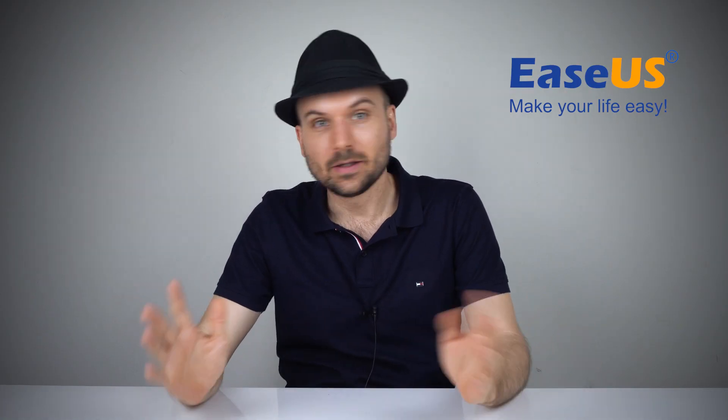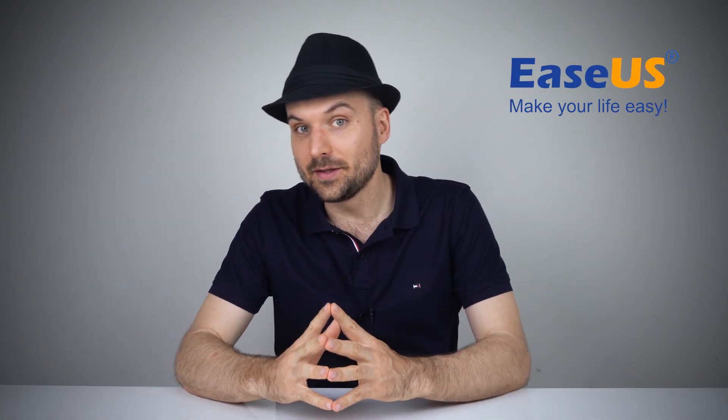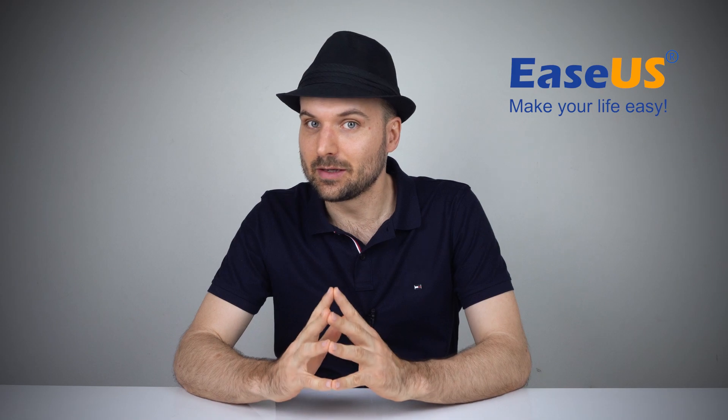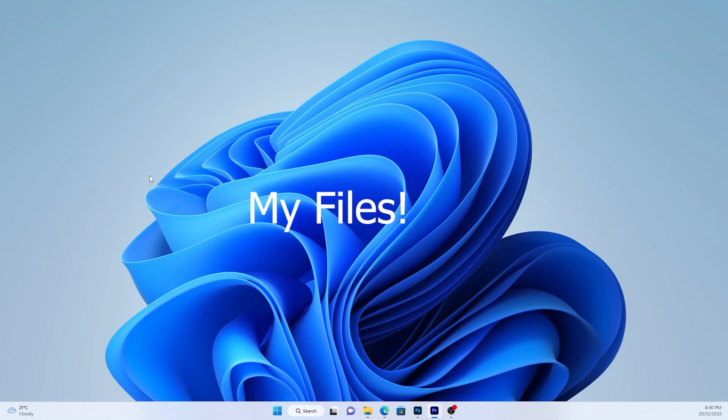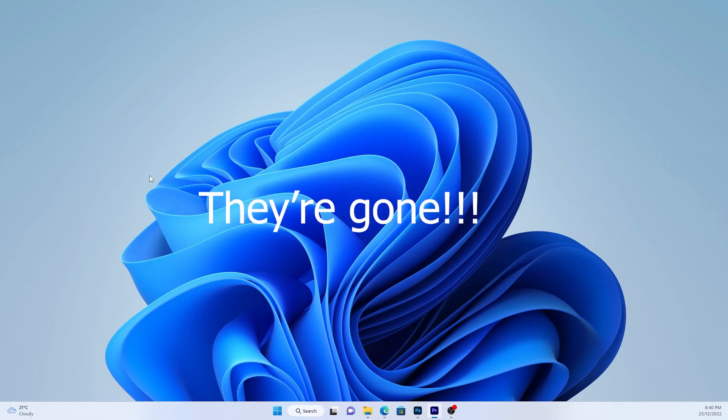Hello, I'm Rob. Are you looking for ways to recover deleted files or folders in Windows 11? Then this is the right video for you.